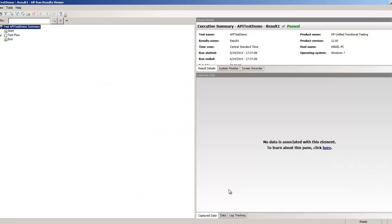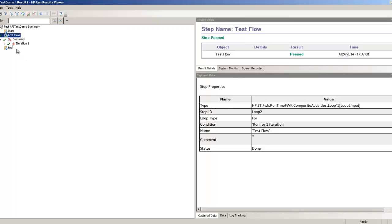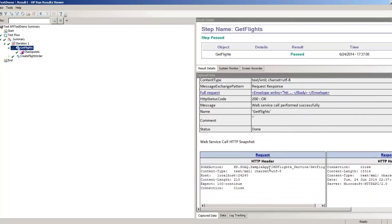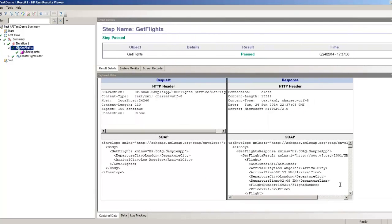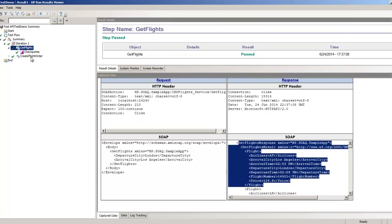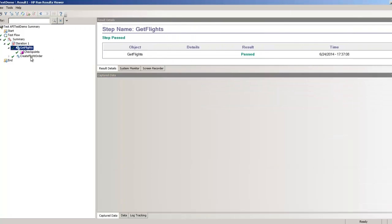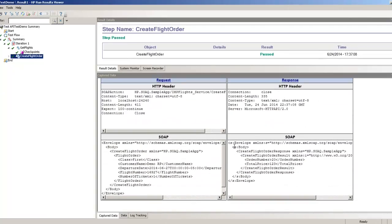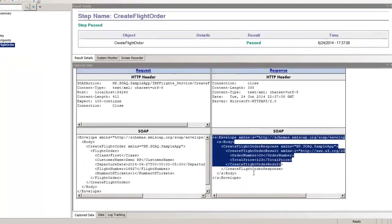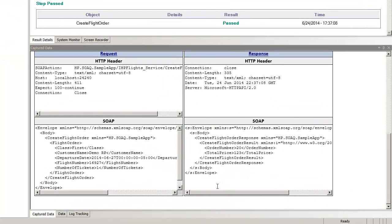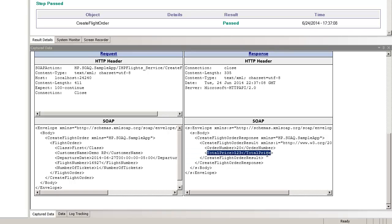Once it finished running, it will provide you a nice test results with all your test methods within your test. Here I have the get flight. It comes back with 200 as a pass and all the data coming back from my web request. The request created an order number and provided a total price as well.